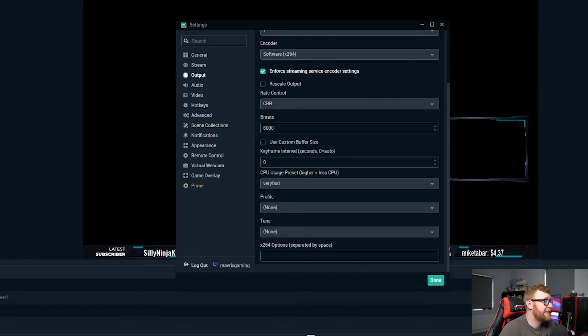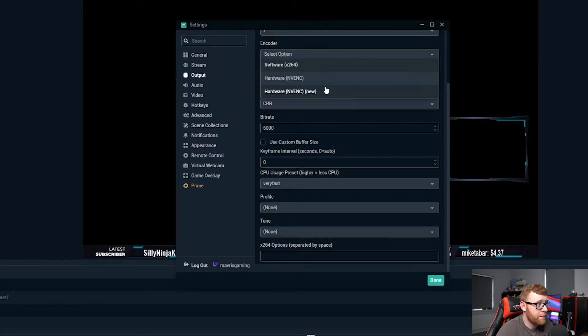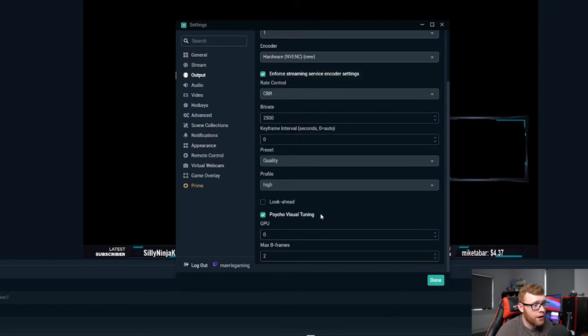So fairly simple settings, just copy exactly what I've got here and that should be you good to go for your output settings. I'm just going to switch mine back to hardware NVENC right here.